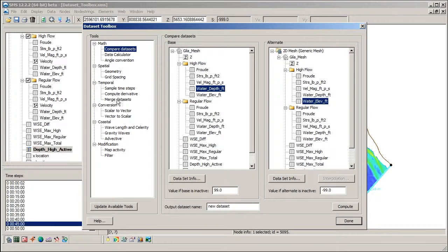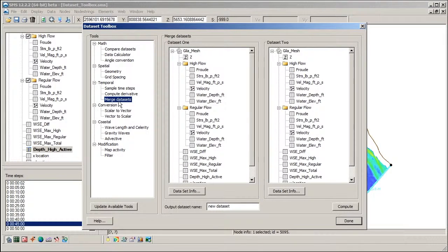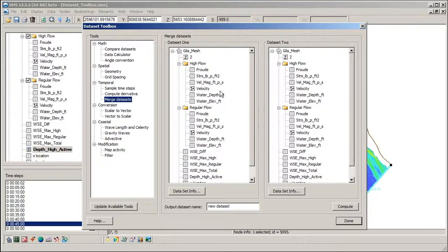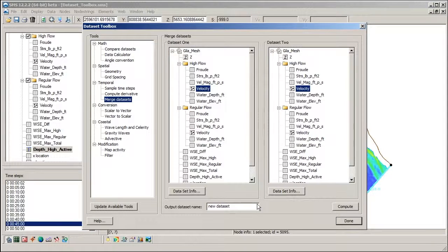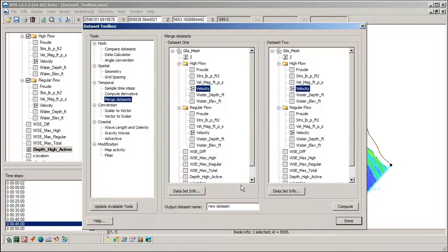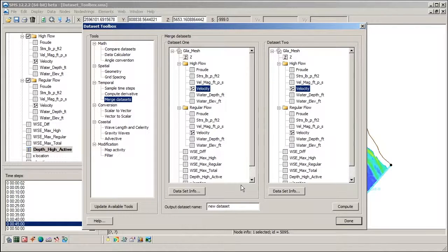The Merge Datasets tool combines the time steps of two datasets into a single dataset. This is useful if, say for example, you have a model run from 12 to 24 hours and would like to append it to a model run from 0 to 12 hours. This tool could be used to create a single dataset with time steps from 0 to 12 hours.